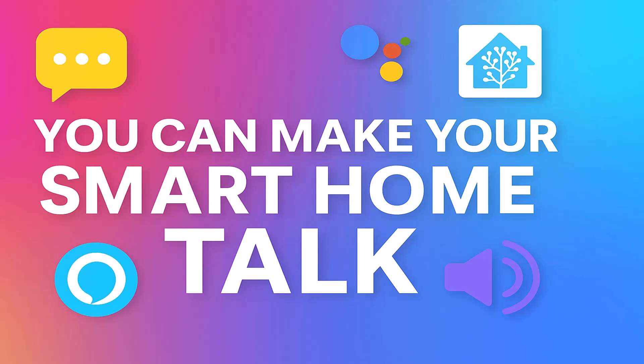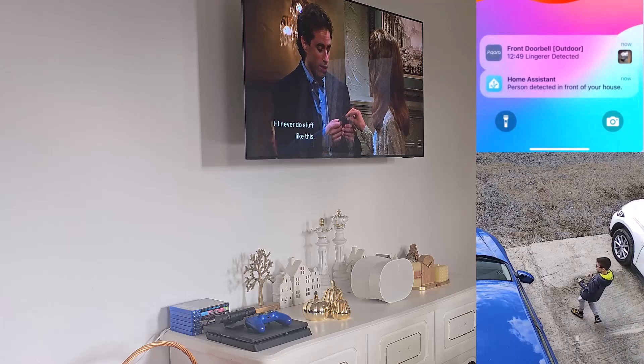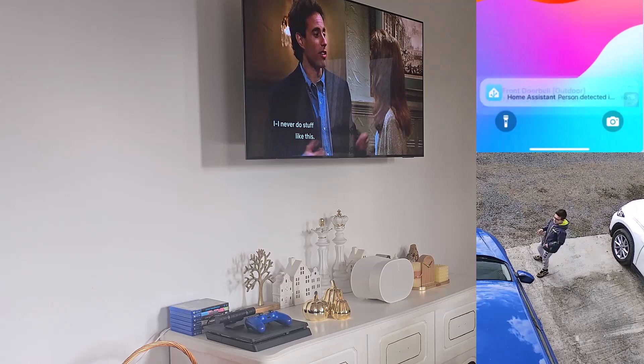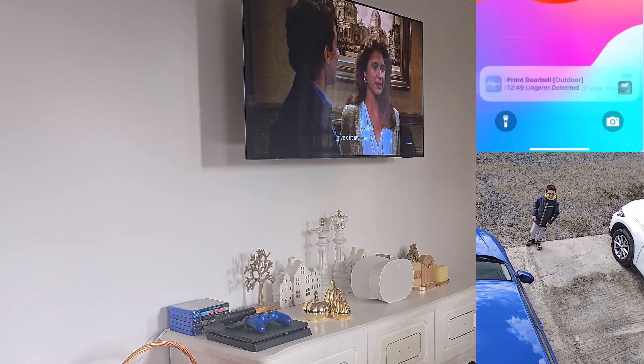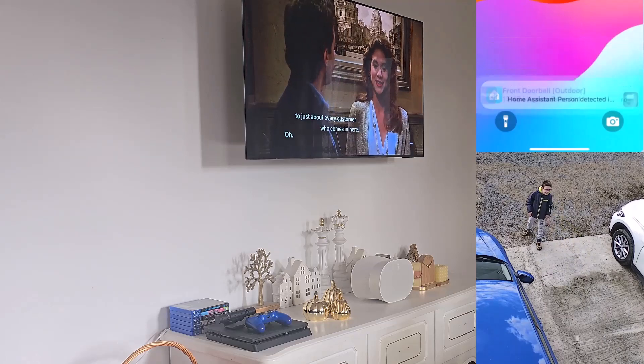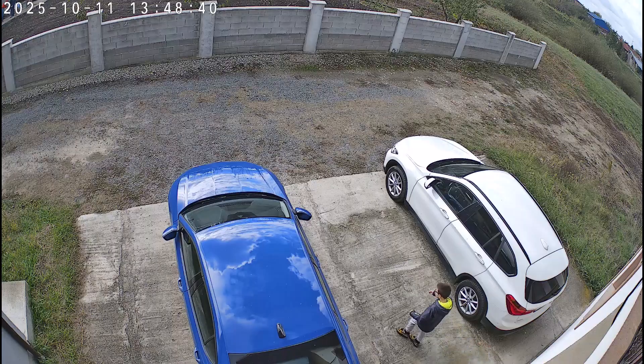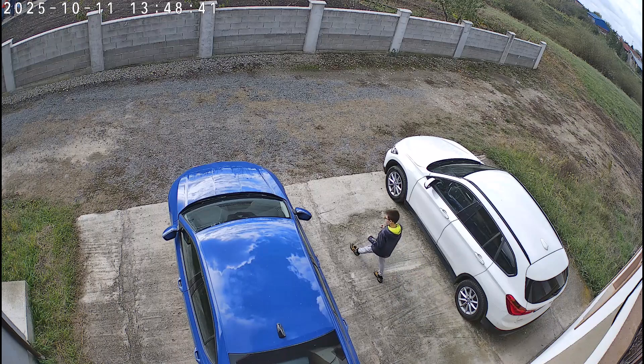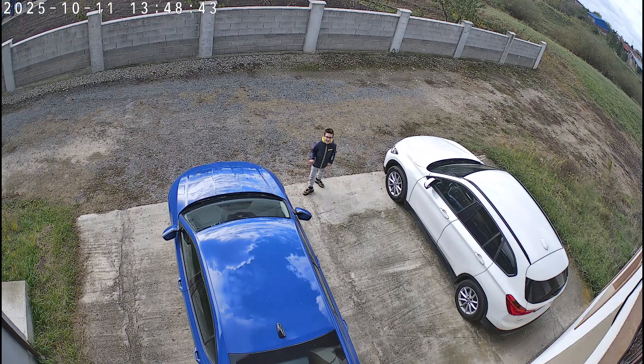With Home Assistant and a smart speaker, you can actually make your home talk. Person detected in front of your house. And trust me, once you hear your house speaking to you, there is no going back.